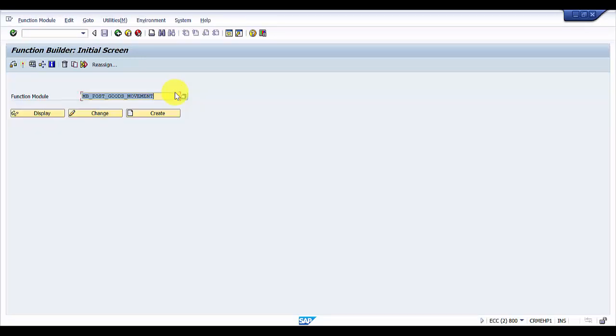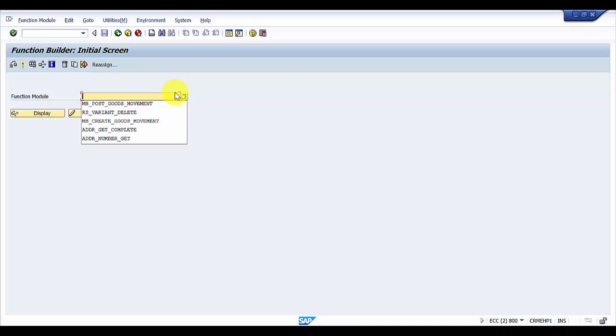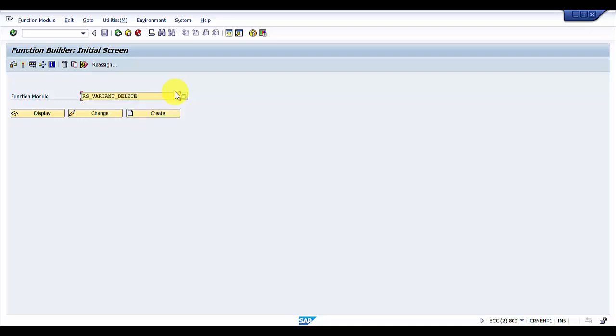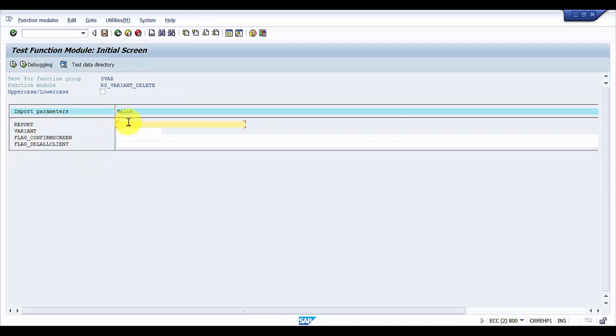Now I entered into SE37 and the function module that will be used to delete the variant is RS_VARIANT_DELETE. This is the function module which we will be using. I'm going to execute it. Here, this is a report which is the program name that we have to give.